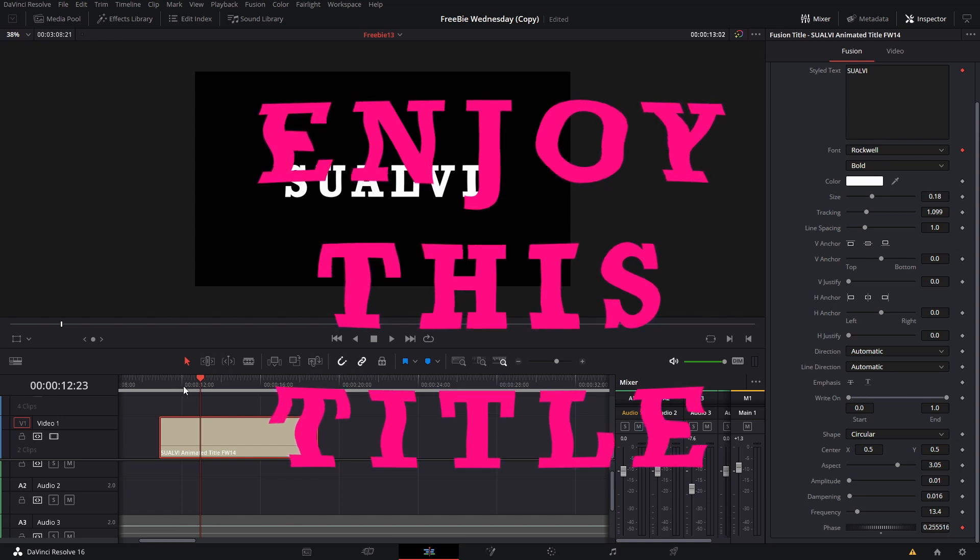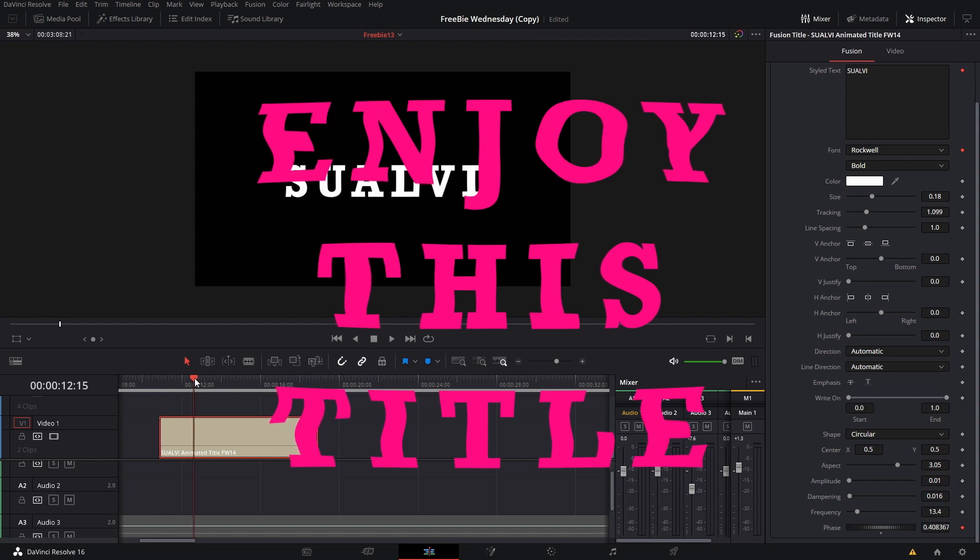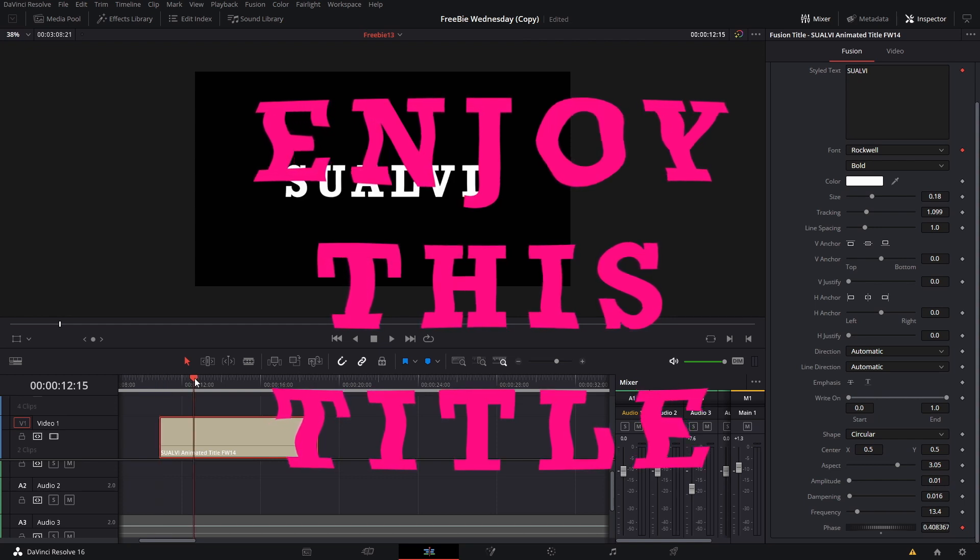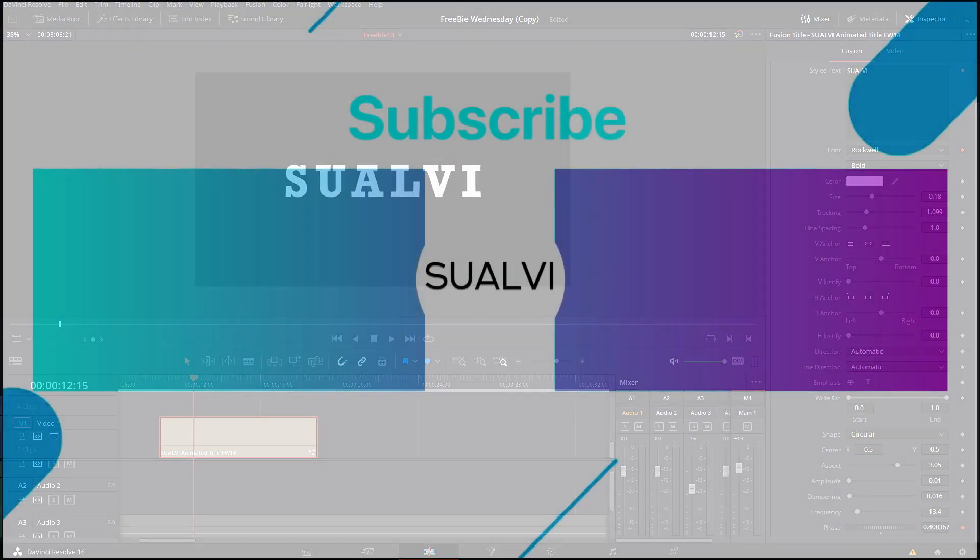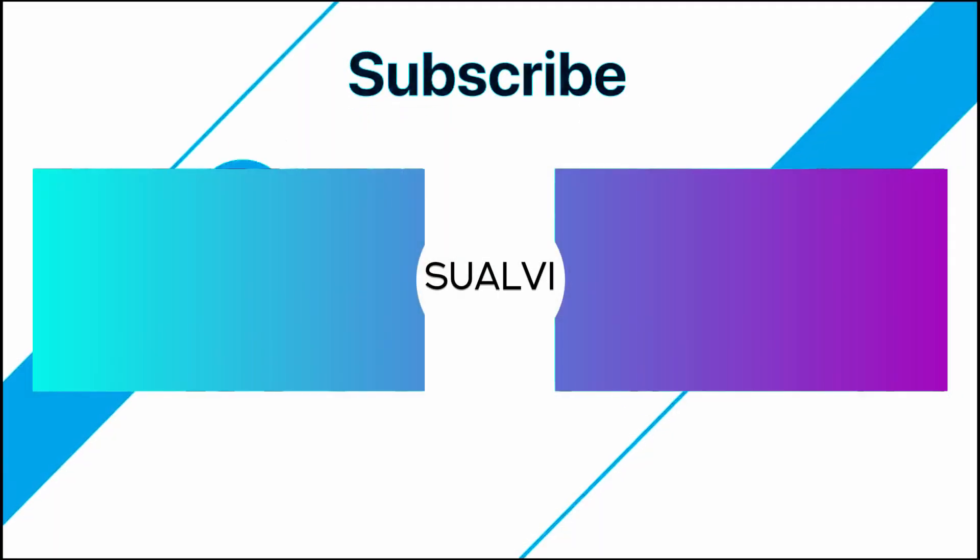So yeah, that is pretty much it. I hope that you enjoyed this title, that you can play around with it, and I hope that you liked it. So without further ado, I hope that you have a good rest of the day and I hope to see you in the next video.